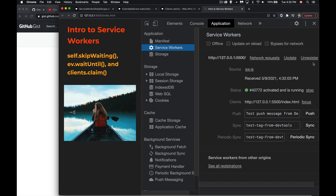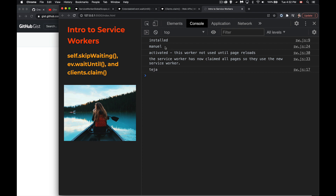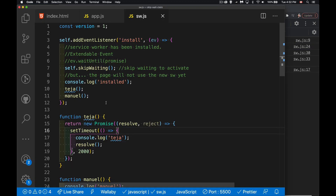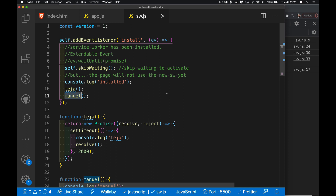We need to get rid of the old service worker. After refresh, we see installed, and this function is being called right here - this one's being called right after the installed message. But then activated is happening, then the service workers are being claimed, and then we've got this setTimeout delayed asynchronous function happening. So it's messing with the order - we're not actually waiting. That's what we can get away from with waitUntil - we can force things to wait and have the install event say I'm not finished yet.